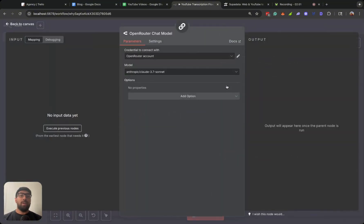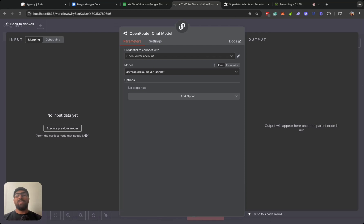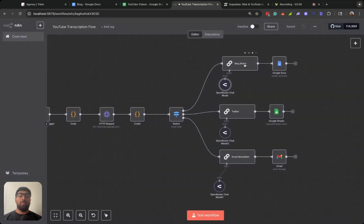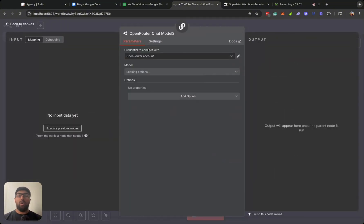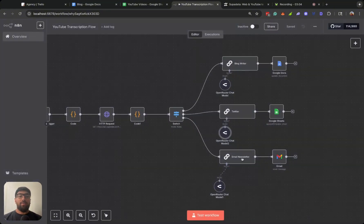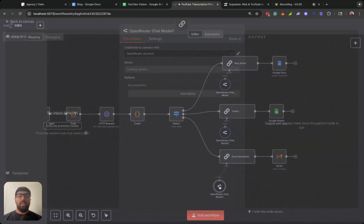So we used a switch node, sends it to three different LLM calls. And I'm using Open Router to kind of choose the model that I want based on the use case. So here we're using Claude 3.7 for the blog writer.